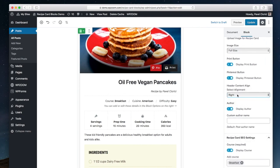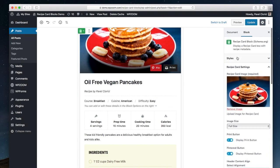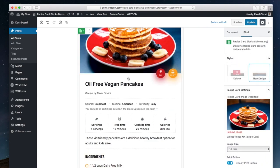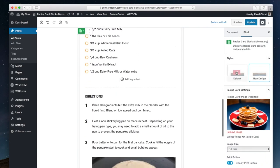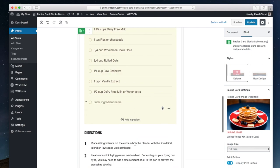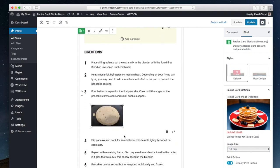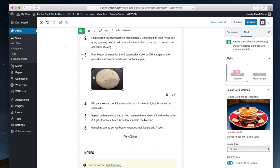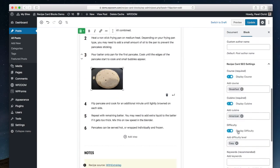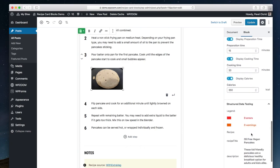It's AMP compatible, GDPR compliant, and has a pro version with additional features like galleries, star ratings, adjustable servings, and social call to action. It's free with a $59 per year premium version.